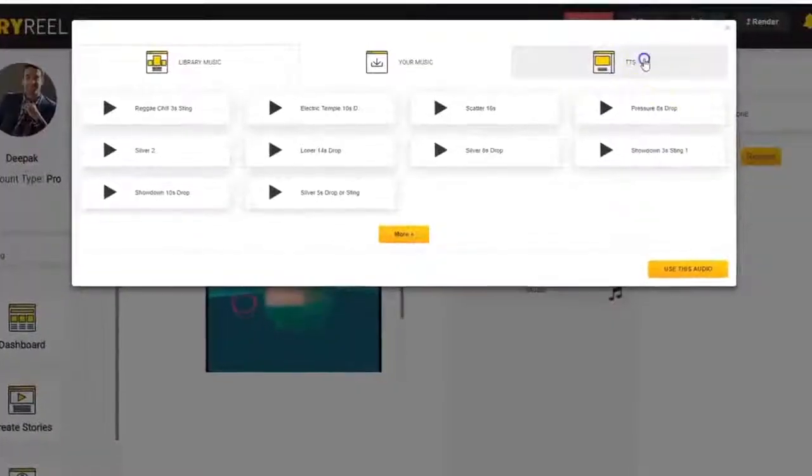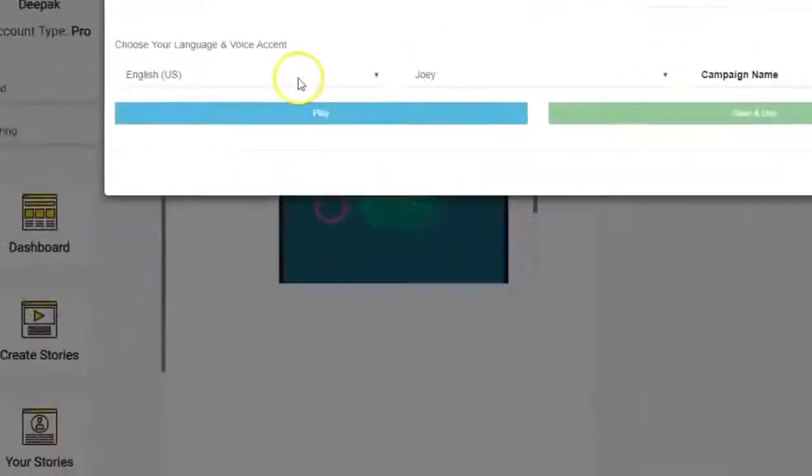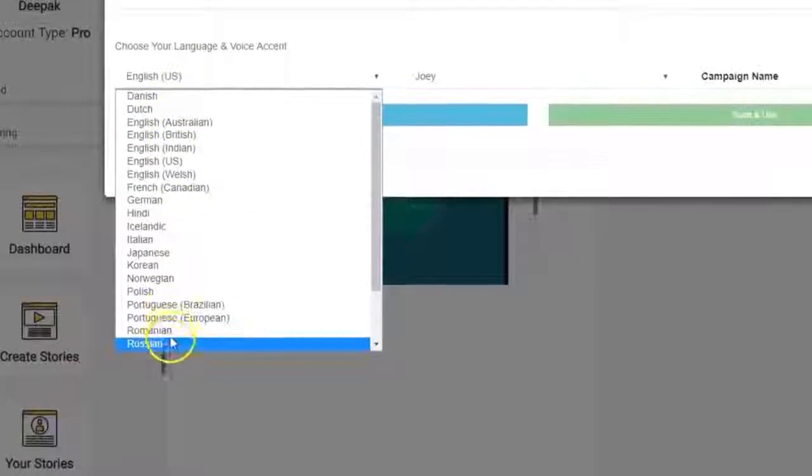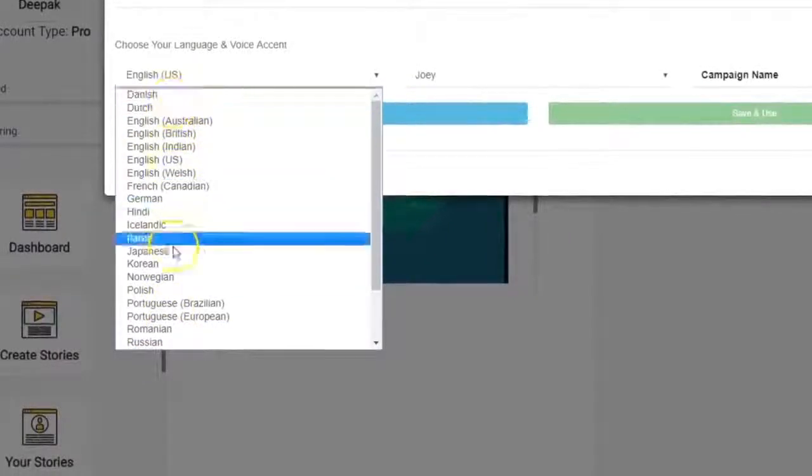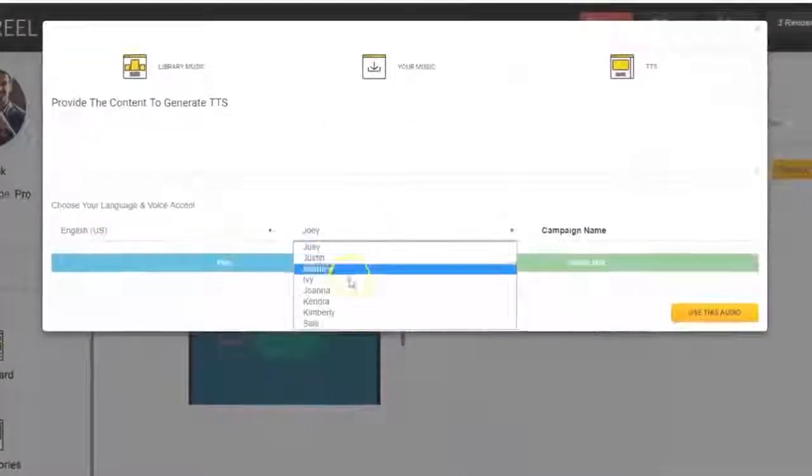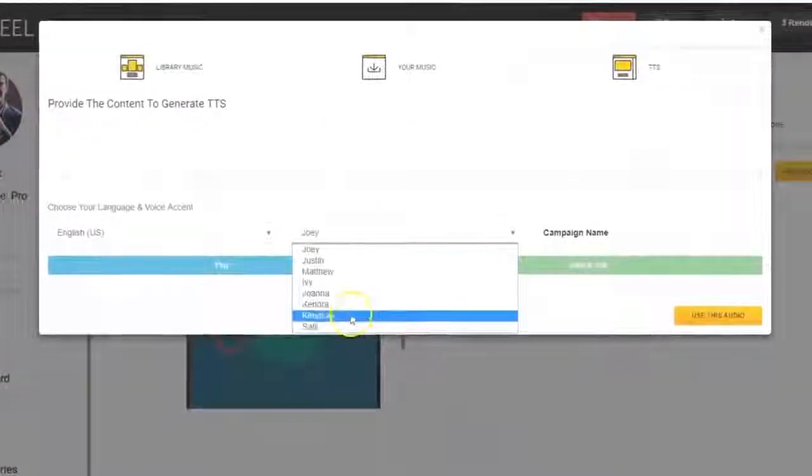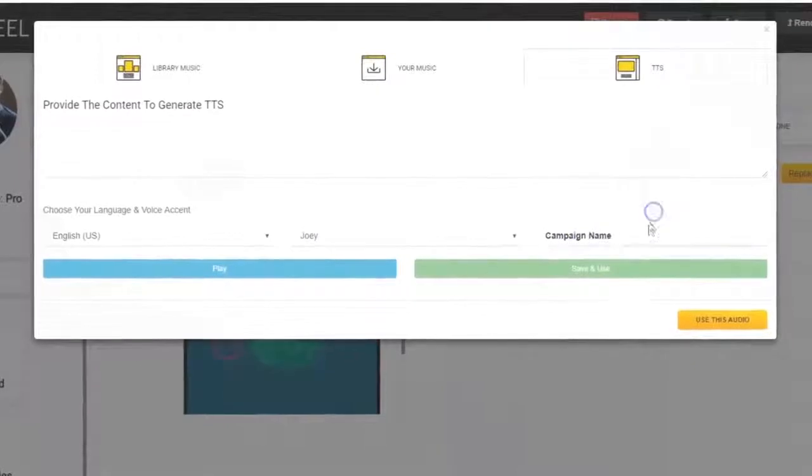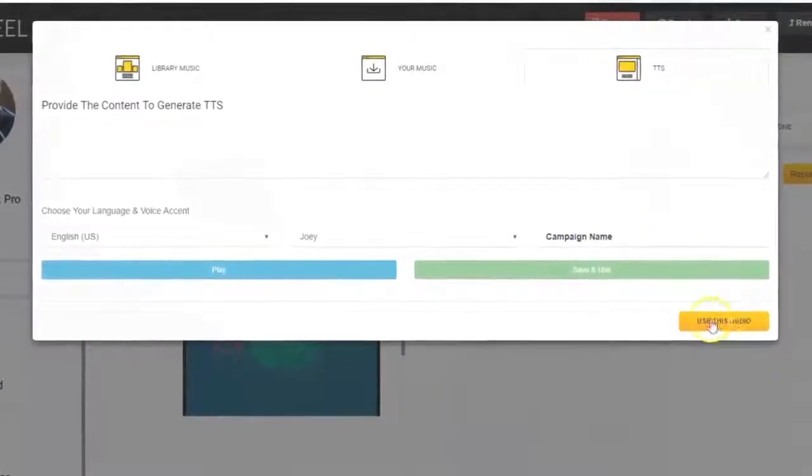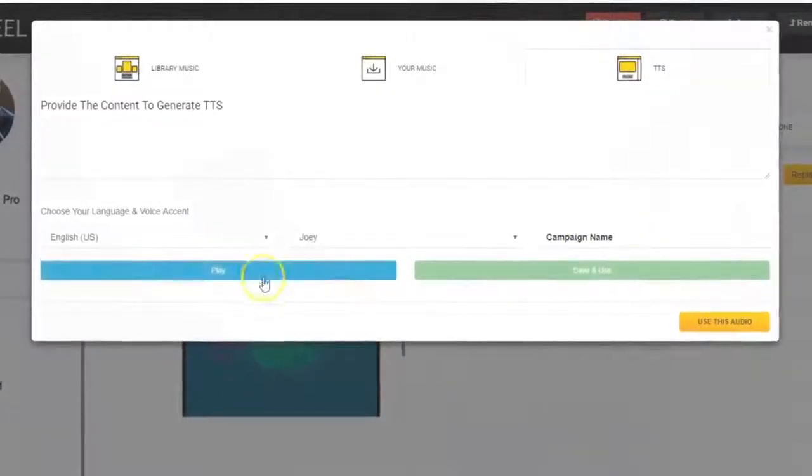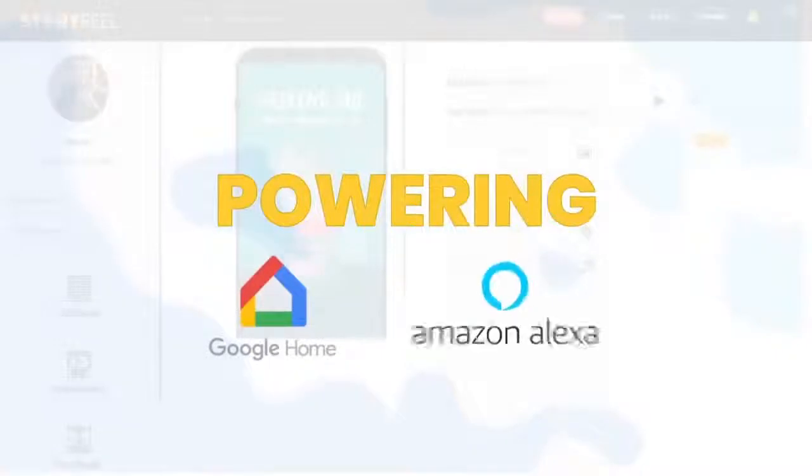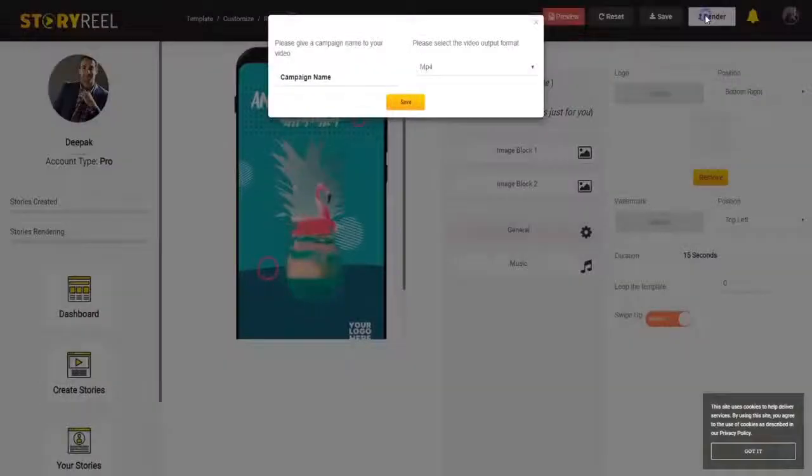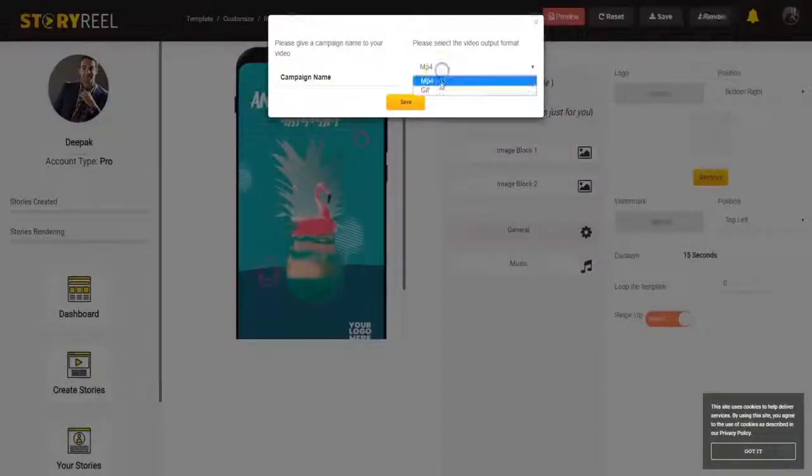You could also add lifelike voiceovers to your videos in 24 different languages and multiple different male and female accents in just a click using the same powerful text-to-speech technology powering Google Home and Amazon Alexa. Finally, you can render and save this as a video or even as a GIF.